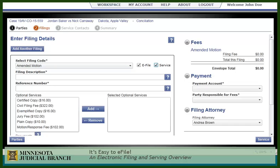Notice that a new breadcrumb has been added along the top for service contacts. Next, enter the filing description. If you don't have a description to add, just copy the filing code. Enter the reference number.